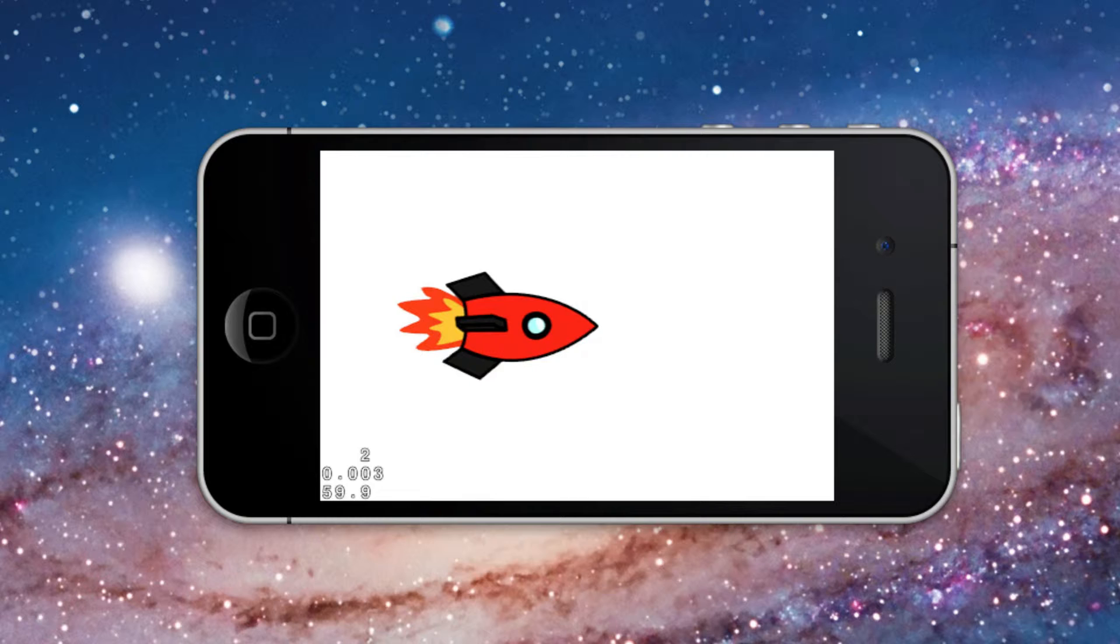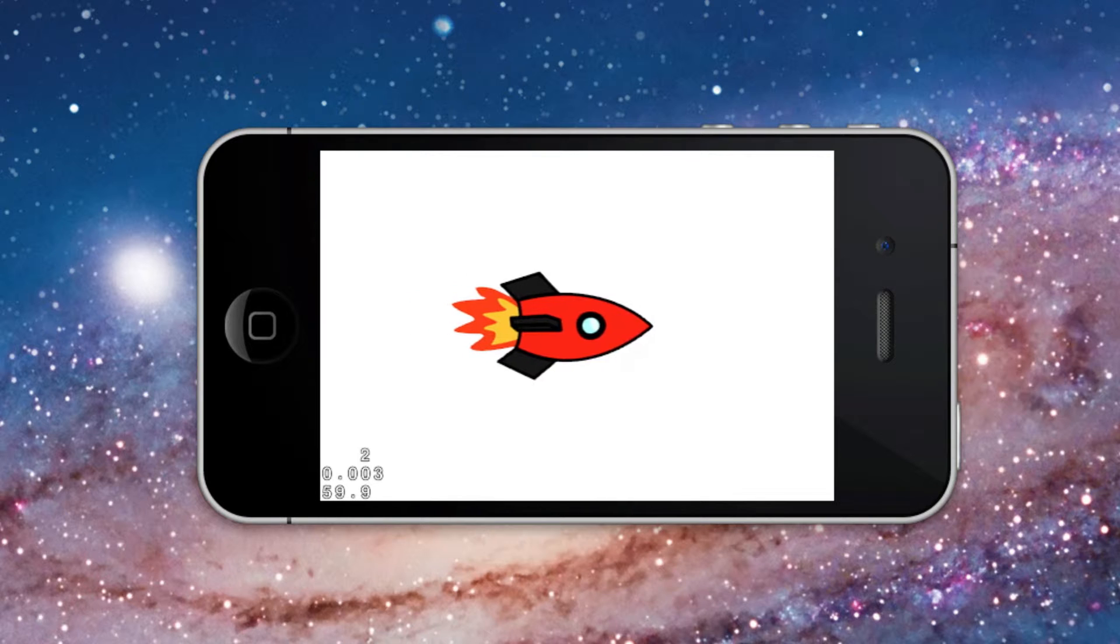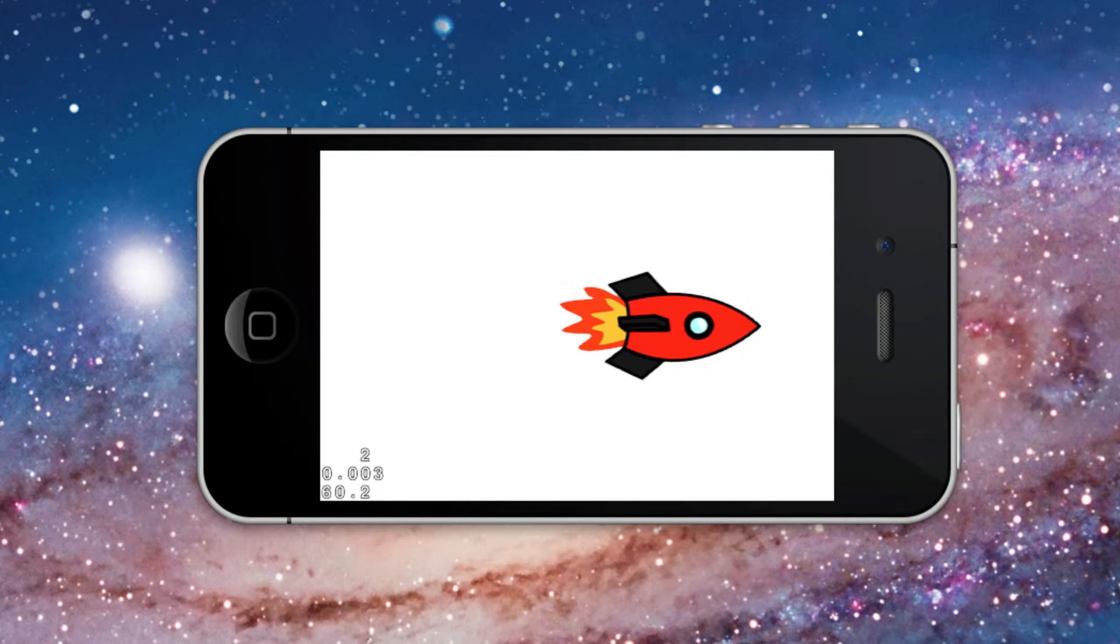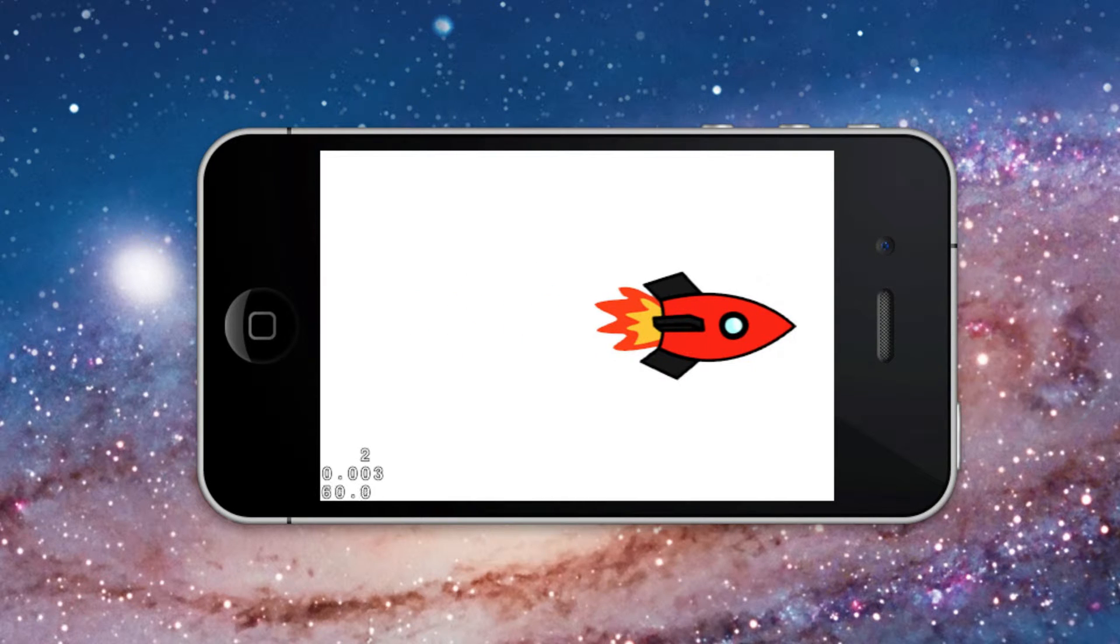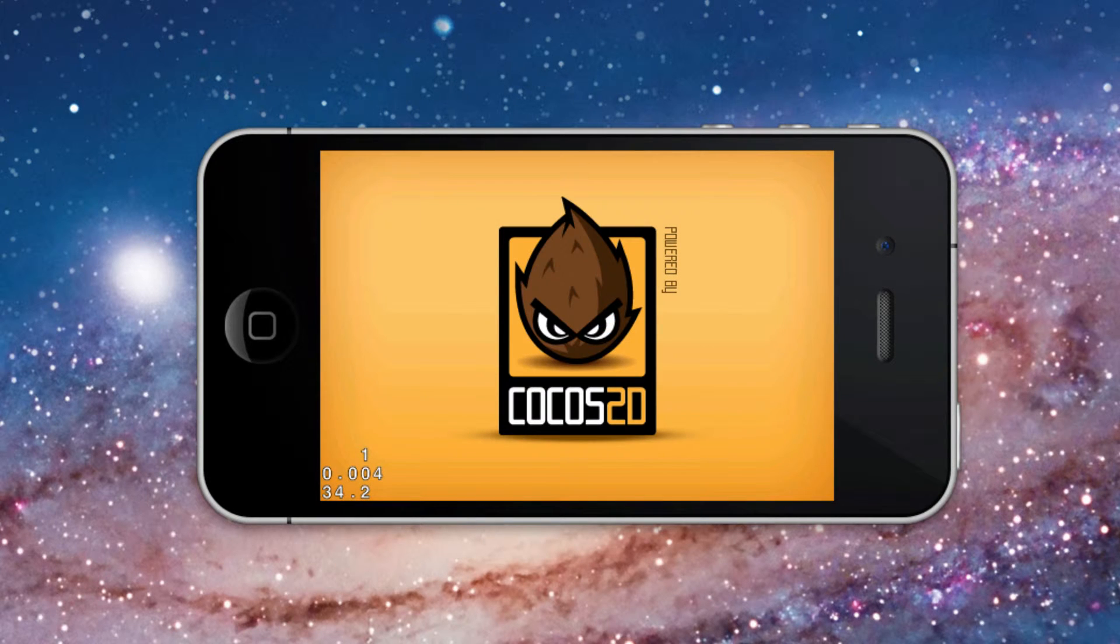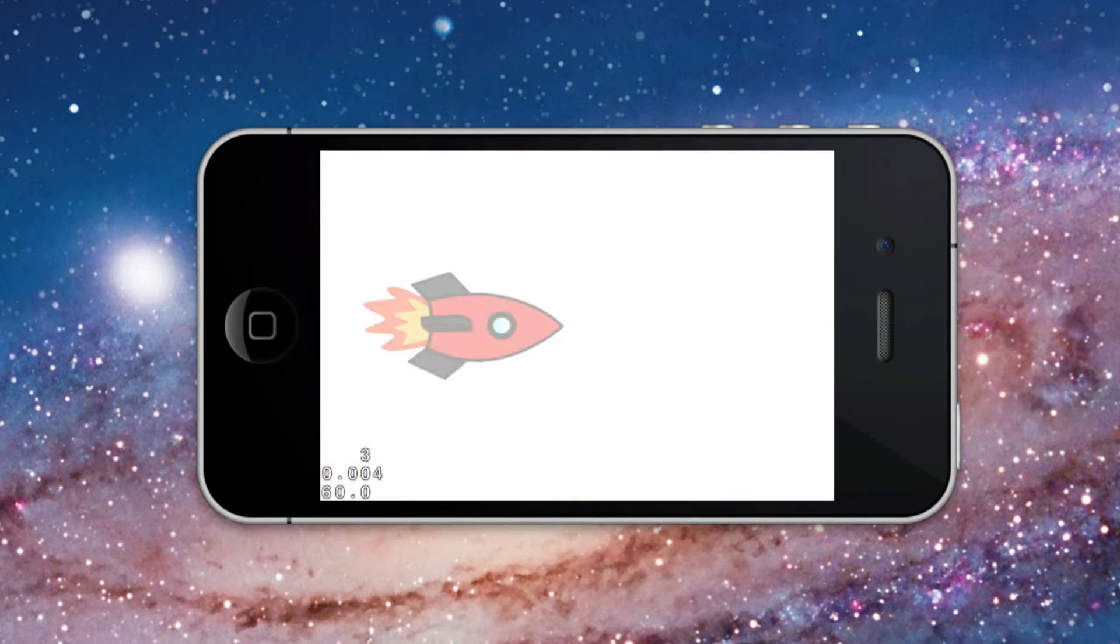This is the start Cocos 2D Xcode project running in the simulator. You see it adds a sprite and moves it across the screen. Now let's take a look at the tutorial's finished version of this project.